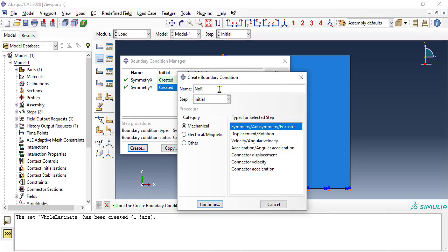Next, restrict rigid body motion by clamping the plate at the origin with an encaster boundary condition.